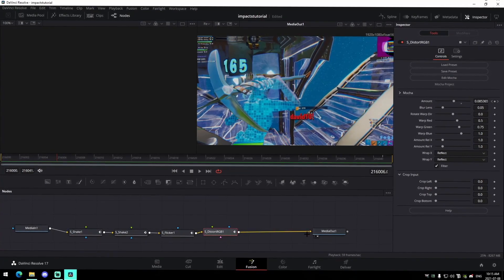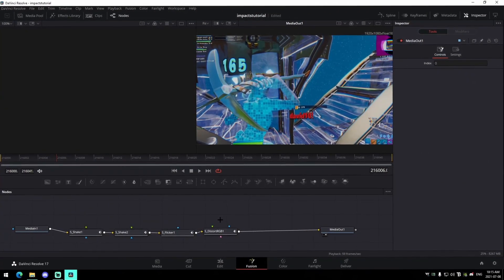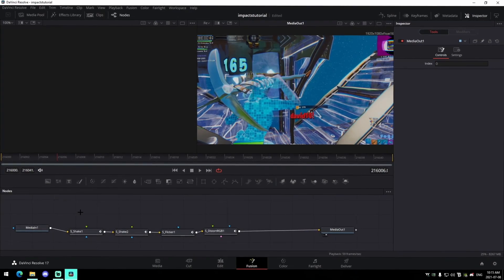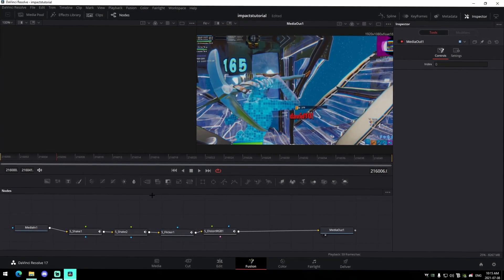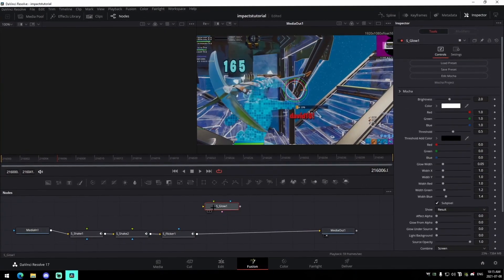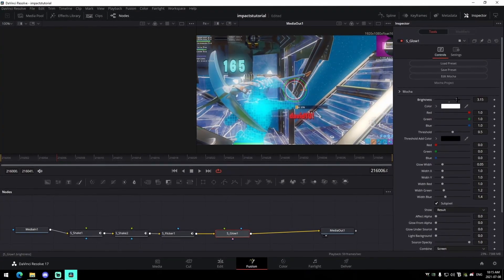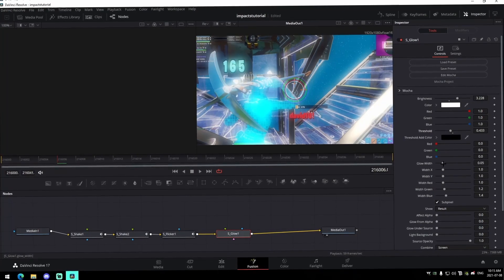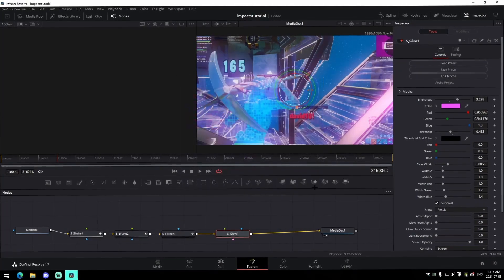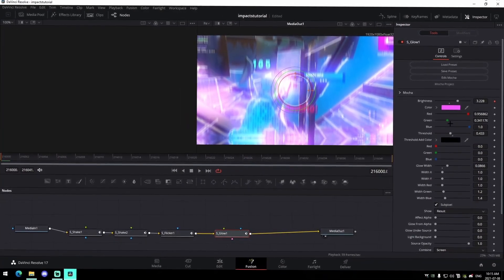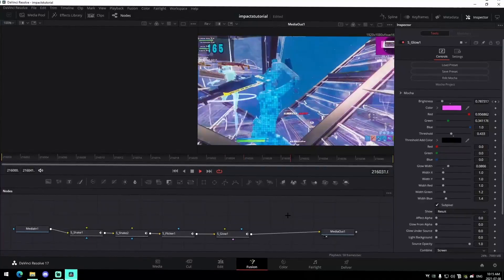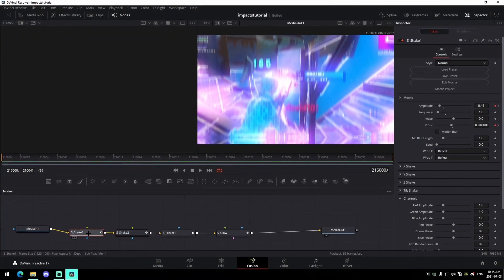That's the basic impacts for your Fortnite montages. If you wanted to add a glow, you could look up 'S_Glow,' drag it in, increase the brightness, decrease the threshold, and change the glow width to something a bit wider. Change the color to a nice pink, keyframe it at the start, then bring it down to zero at the end.